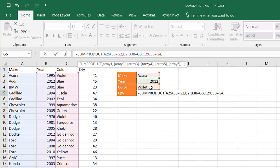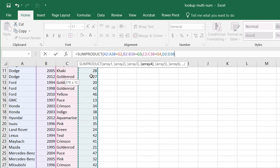Now the fourth array, what I want to bring back is the quantity. Click on this, CTRL SHIFT down arrow.